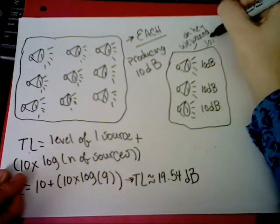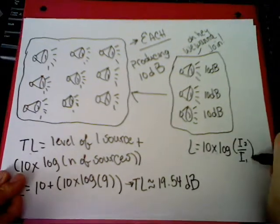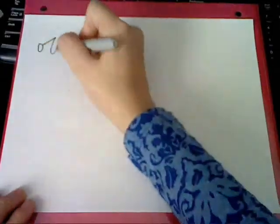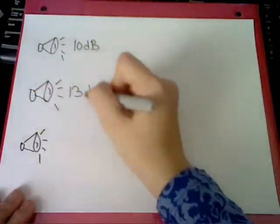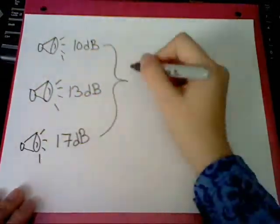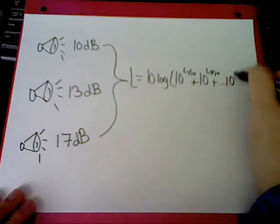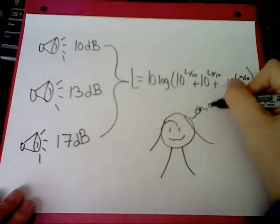If there's a group of sources to be added up with ease, use this cool equation, and it can be done with E. To combine sound sources when intensities do vary, use this equation to make things a little less scary.